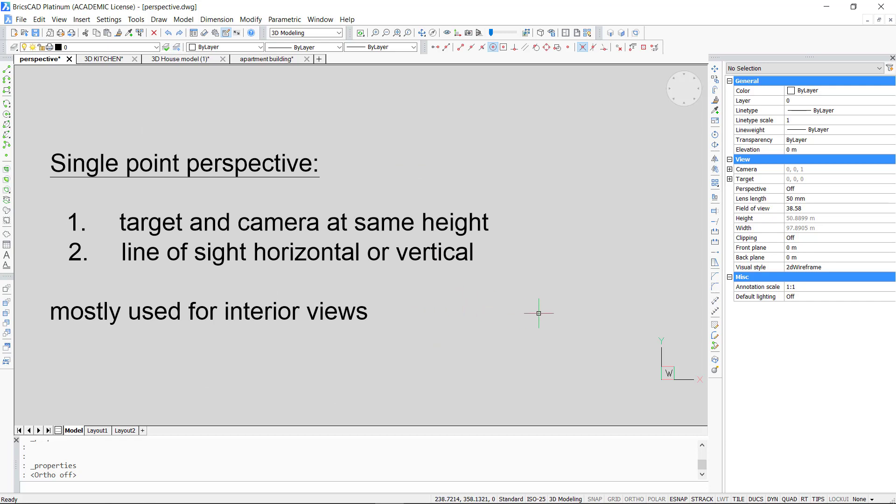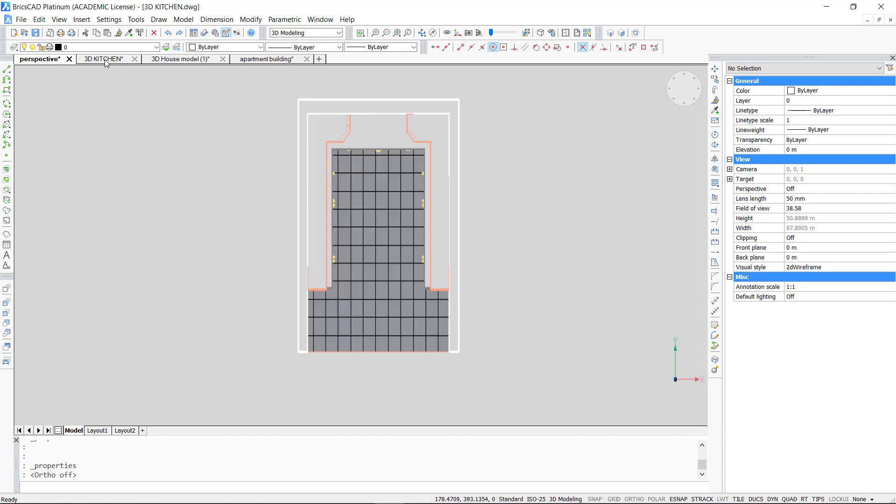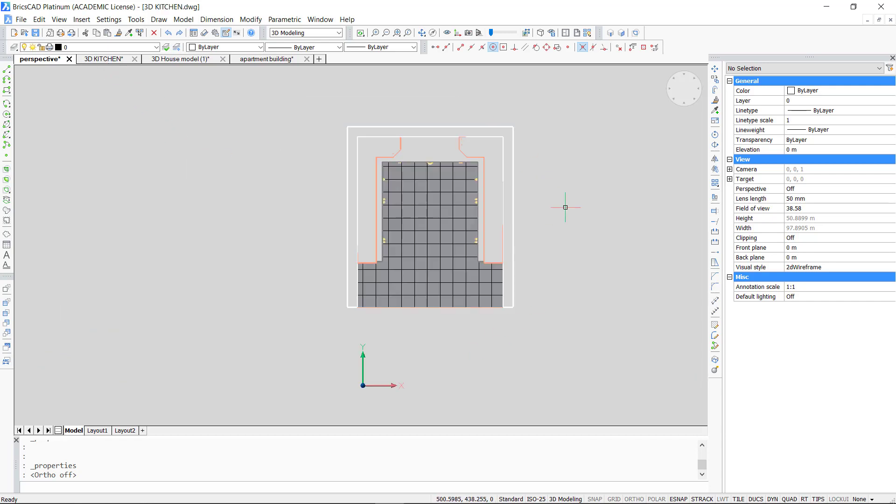Let's start with the single point perspective. If you want to generate this in BricsCAD you have to keep the target and the camera at the same height. The line of sight should be either horizontal or vertical after giving the dynamic viewing command. This perspective is mostly used for interior views.